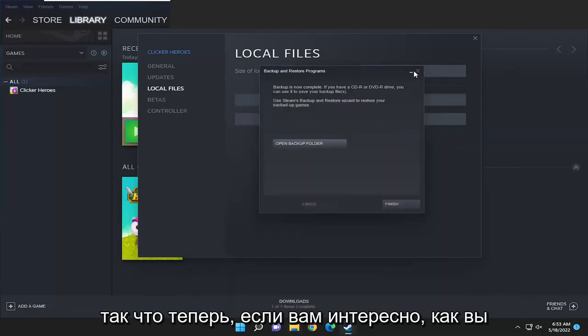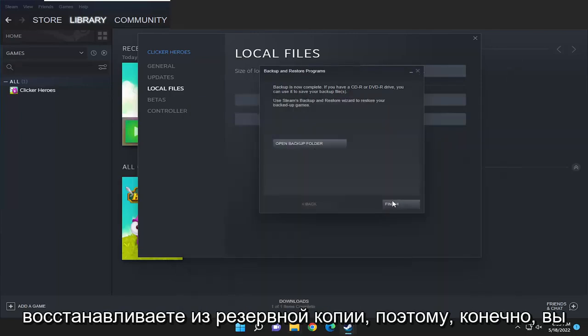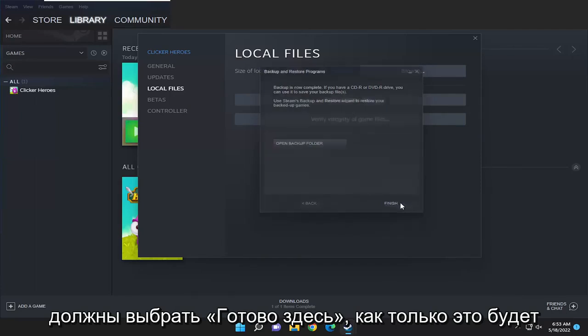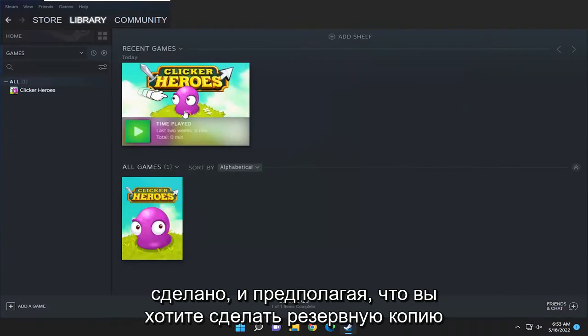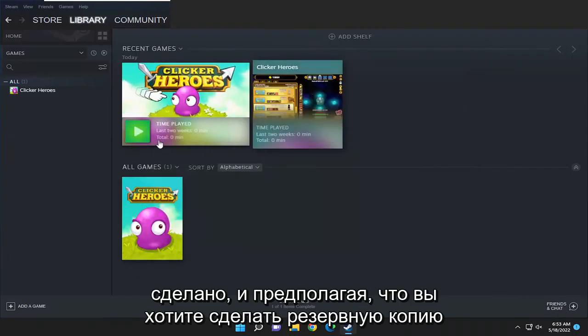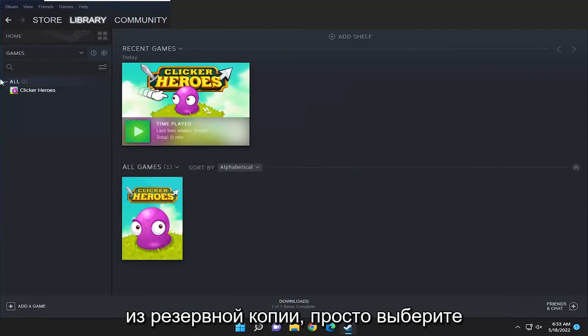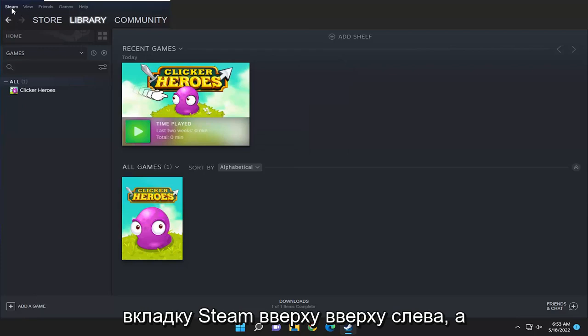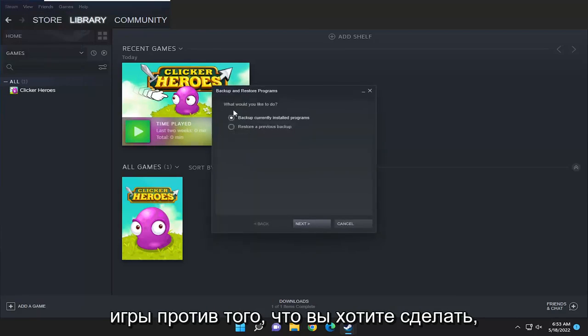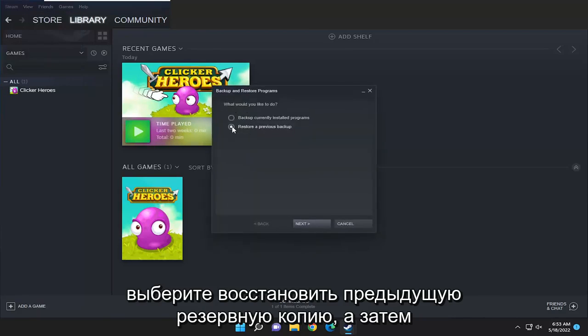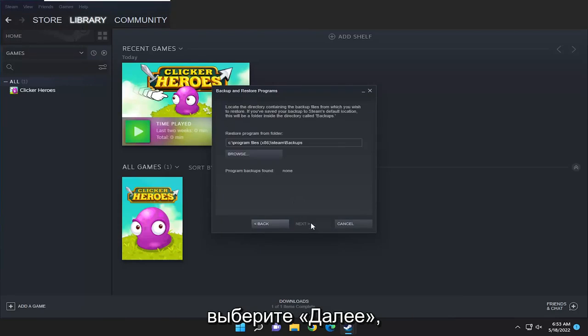Now if you're wondering how to restore from the backup, you have to select finish here once that's done. Assuming you want to restore from the backup, just select the Steam tab at the top left and then select backup and restore games. When it asks what would you like to do, select restore previous backup and then select next.